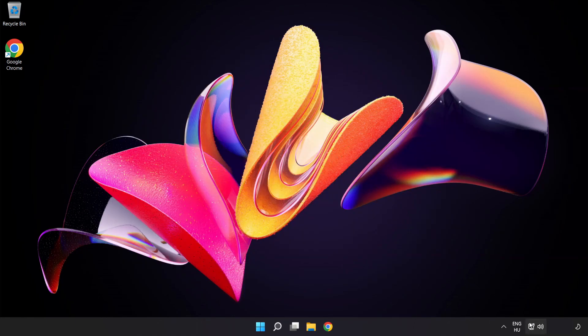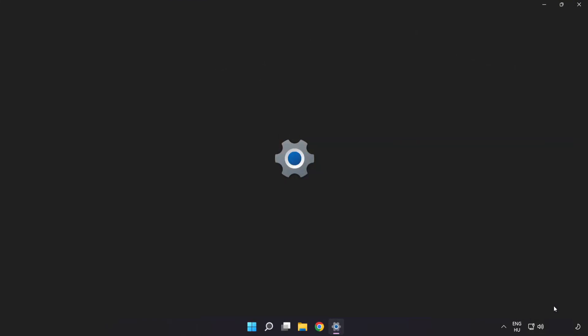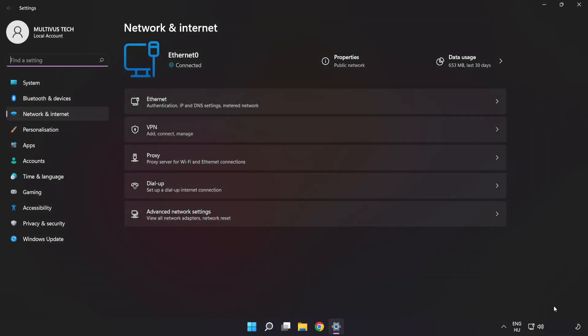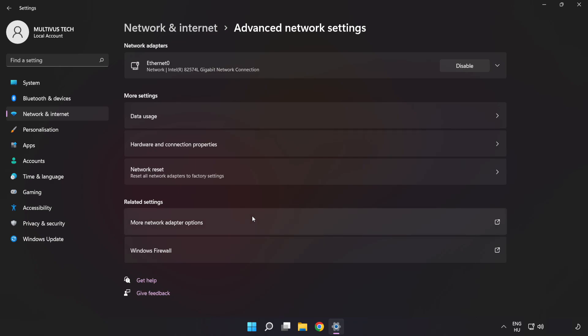Right-click Ethernet and open Network and Internet Settings. Click Advanced Network Settings, then click More Network Adapter Options.